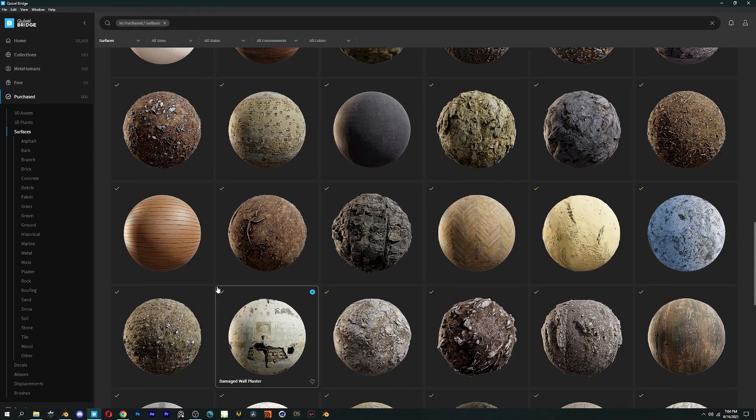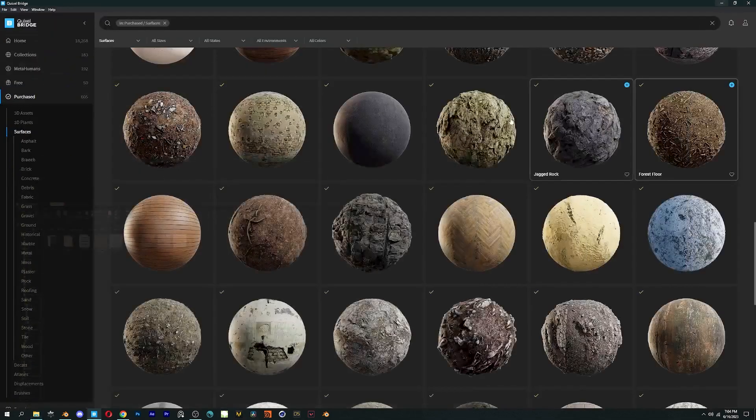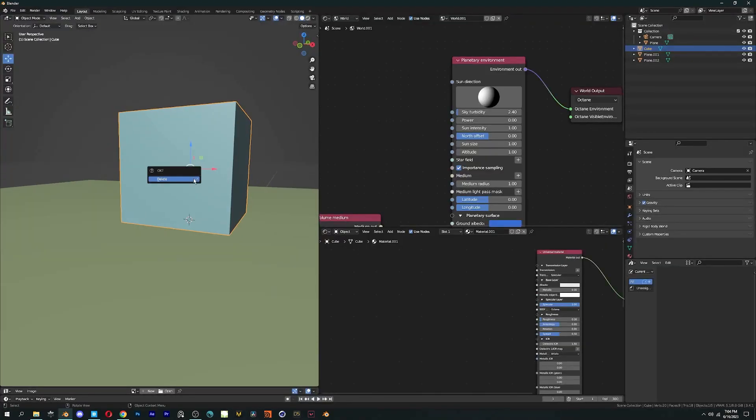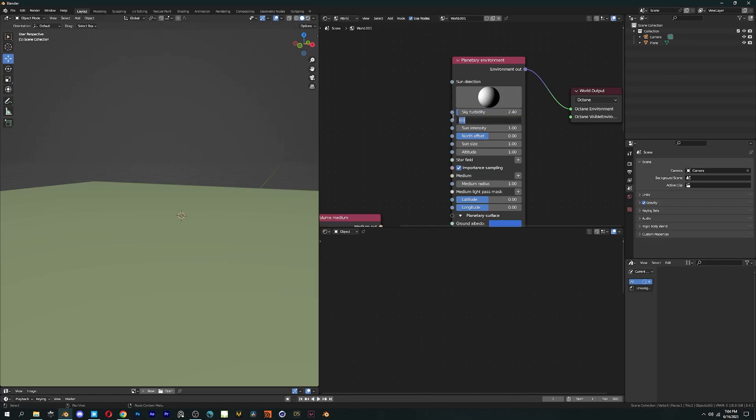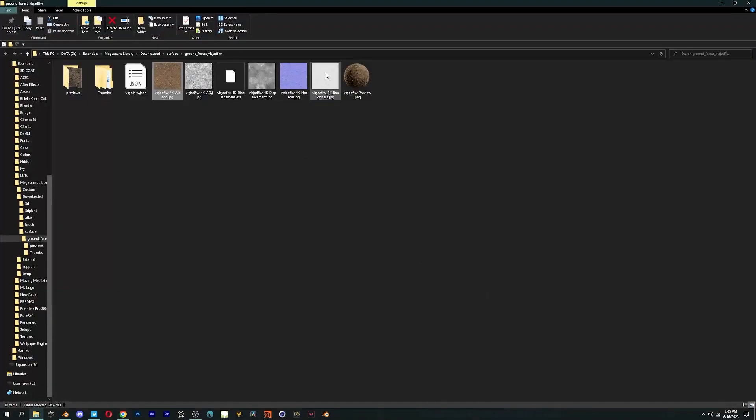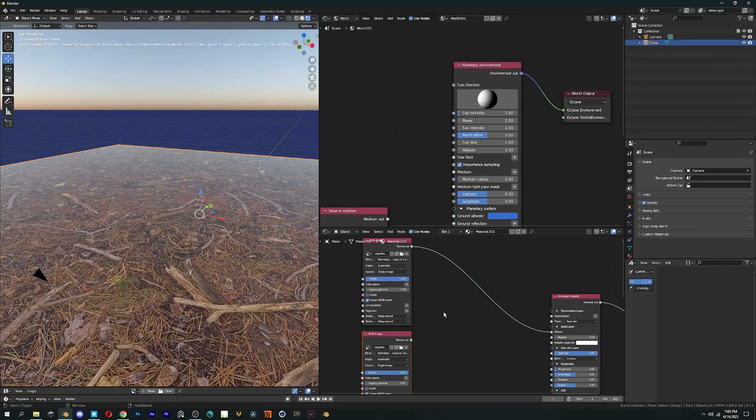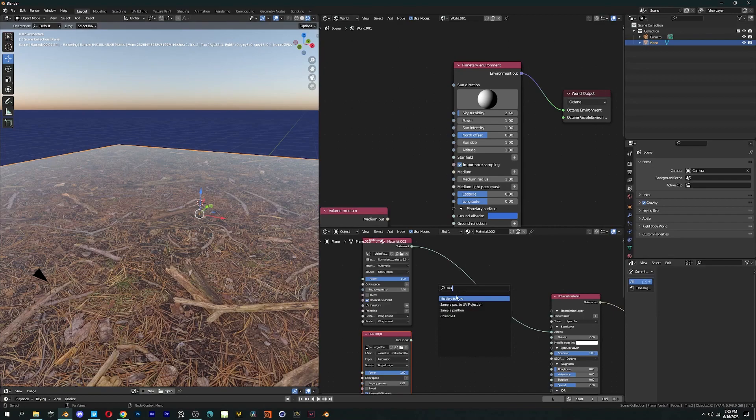Now, let's move on to the fun part that is texturing. In Cycles we have Principle BSDF, and here we have Universal Material. I'm using a texture from Quixel – you can use any texture, the result will be the same.